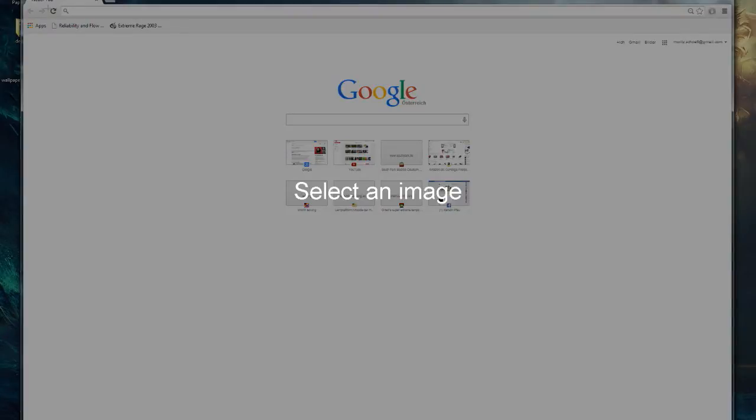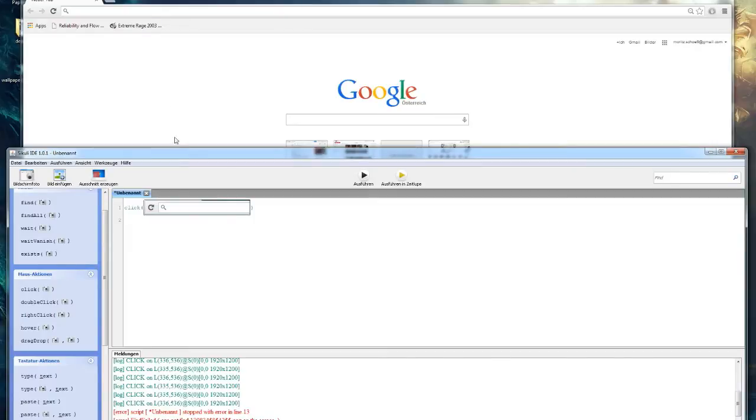So after pressing click you will have to select a region. In this case it is the title bar of Chrome.